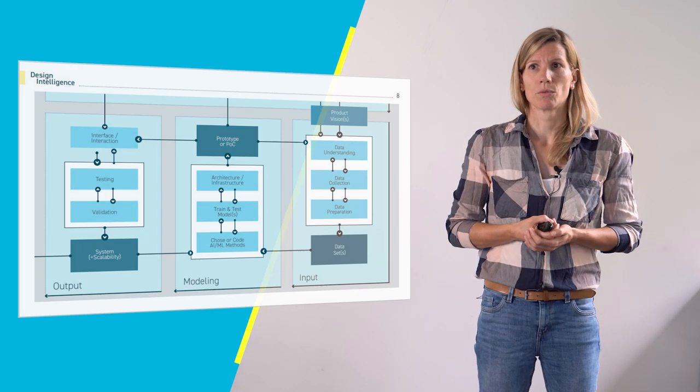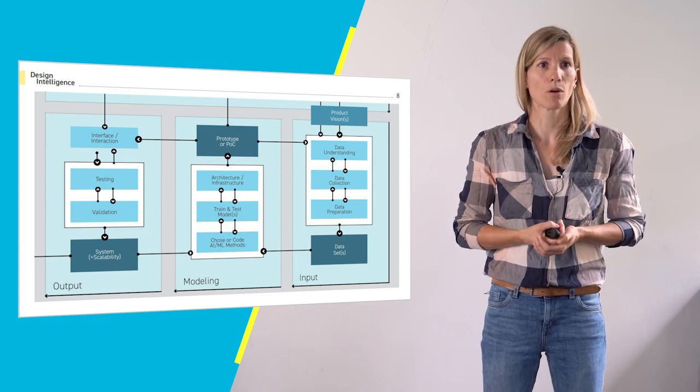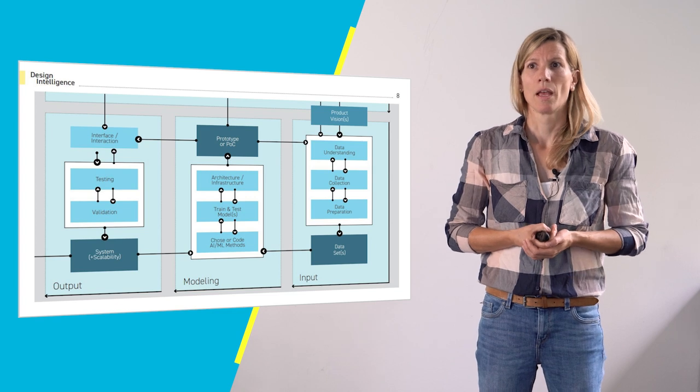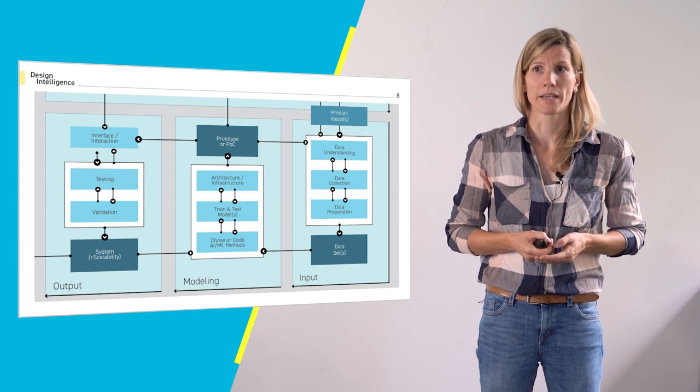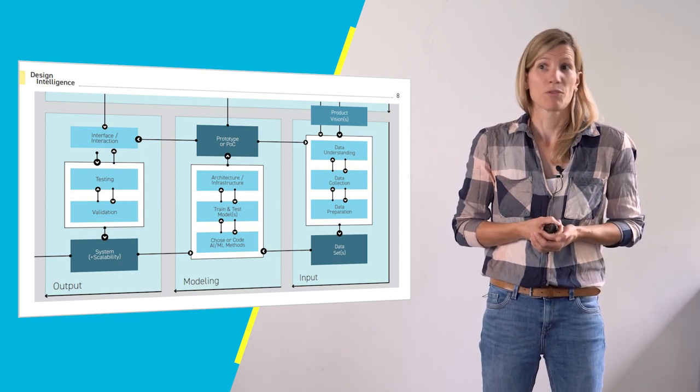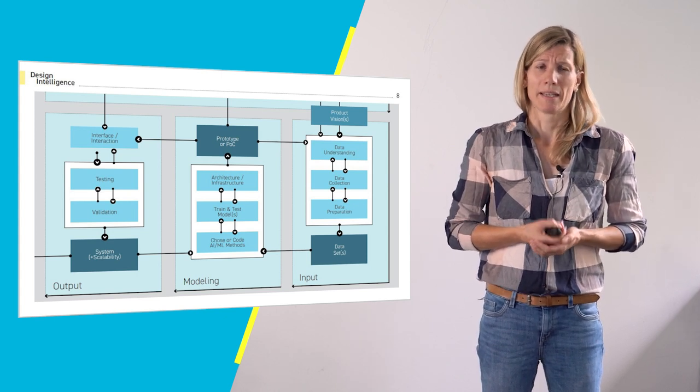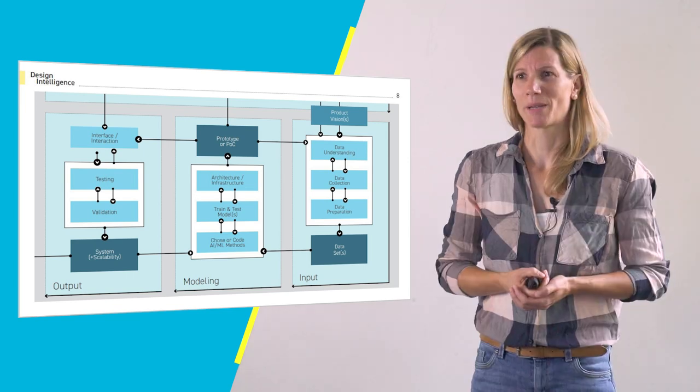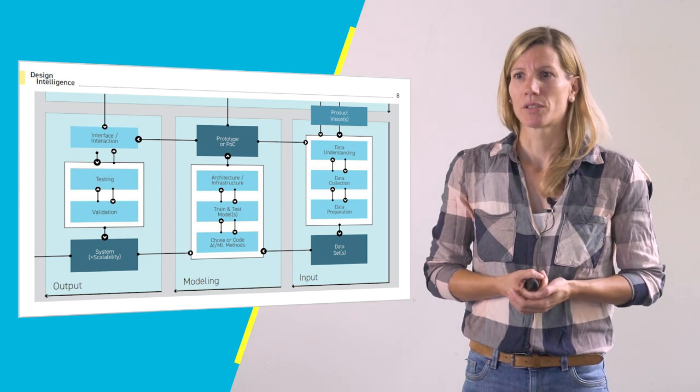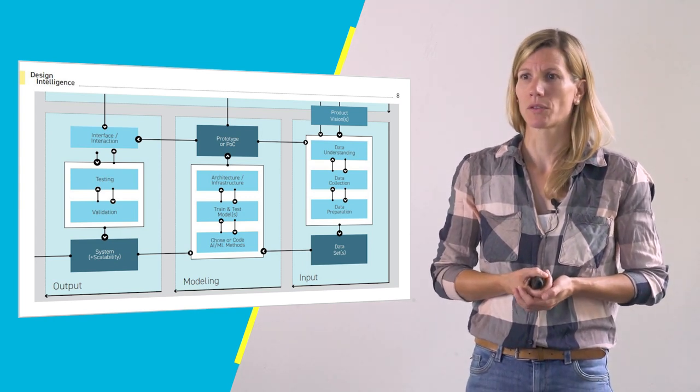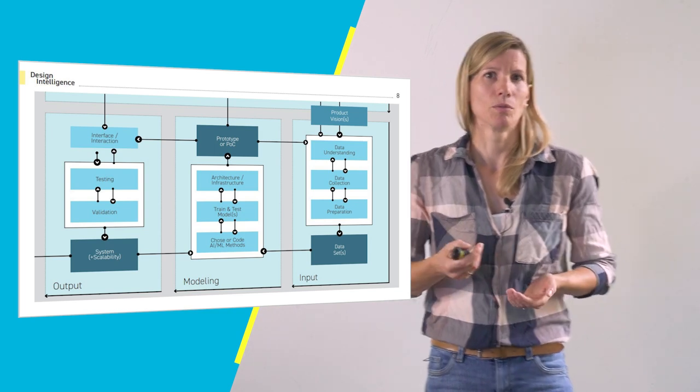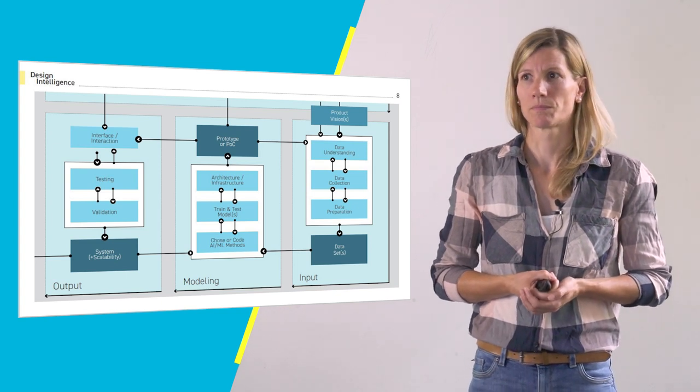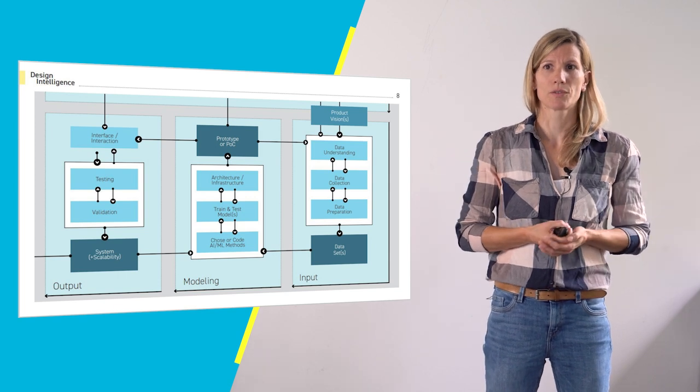And as a next deep dive I want to go into the input modeling and output module because they are also very important when it comes to machine learning systems. The input module is dedicated to all the data work that is necessary in AI and ML driven projects. A back and forth of data understanding, collecting and preparing is very common and most people think that modeling might be the biggest part of such a project. It isn't. A lot of models are developed already for the different application scenarios. Mostly one of these can be chosen, trained with your own data and used to create a solution.